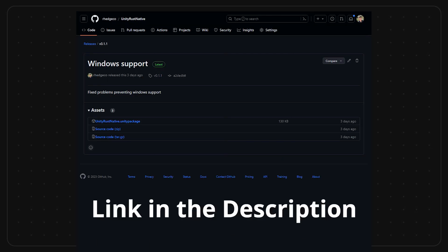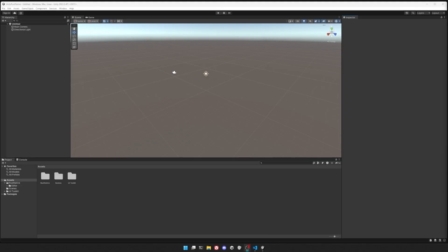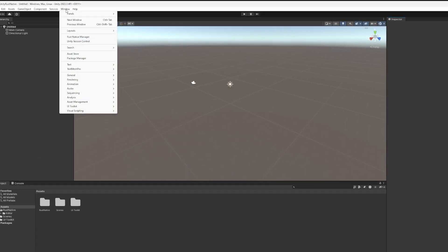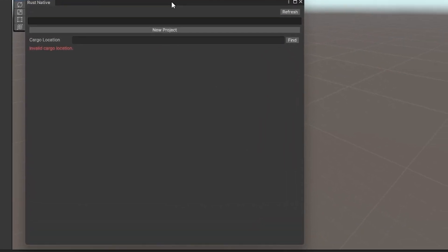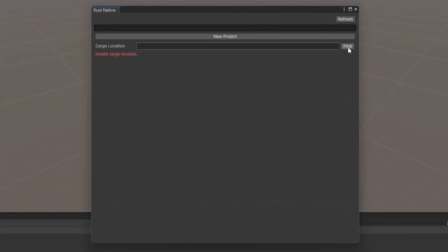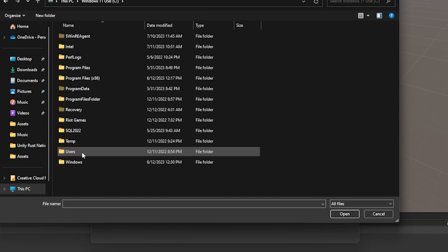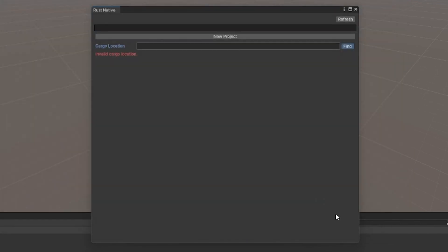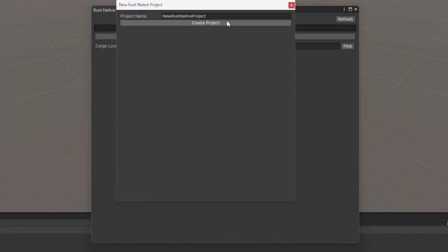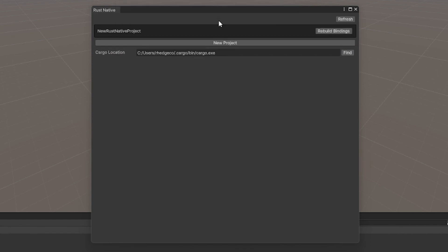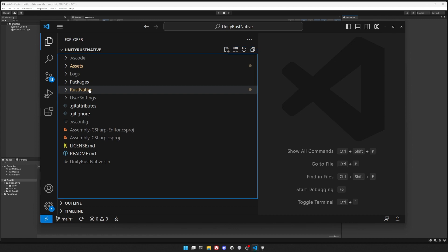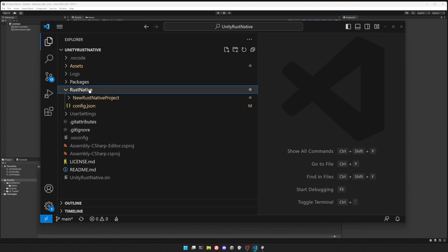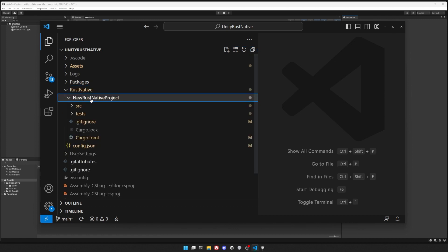You can download the package I created below in the description. Once installed in your project, in the top menu, click Window > Rust Native Manager. This will open a custom window for creating and managing Rust libraries. Make sure to set the cargo location, which is just the location of the cargo executable, and then create a new project and pick a name. After creating a new project, in the Unity project directory but outside of your assets folder, should be a new folder named Rust Native. Inside there will be the fresh Rust project you created, all rip-roaring and ready to go.